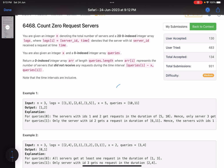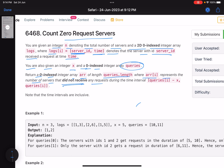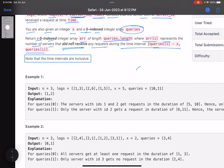The problem name is 'Count Zero Request Servers'. You are given an integer n denoting the total number of servers and a 2D zero-indexed integer array logs, where logs[i] equals [server_id, time], denoting that the server with that id received a request at time t. You are also given an integer x and a zero-indexed integer array queries. Return a zero-indexed integer array of length queries.length where arr[i] represents the number of servers that did not receive any request during the time interval [queries[i] - x, queries[i]]. The time intervals are inclusive.